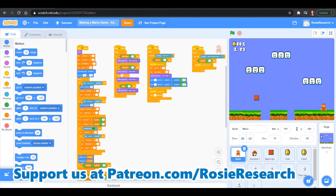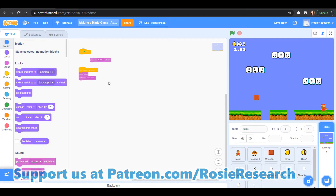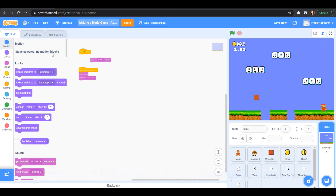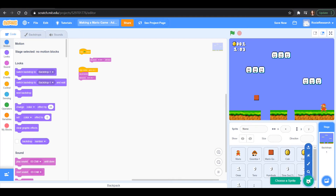Now your first inclination might be to say, let's go to backdrops and make it move when clicked — but if you go into backdrops there are no motion blocks for backdrops, so we can't make our backdrops move. What we can do is add a sprite that looks just like a backdrop.